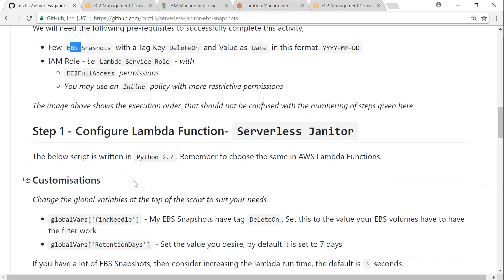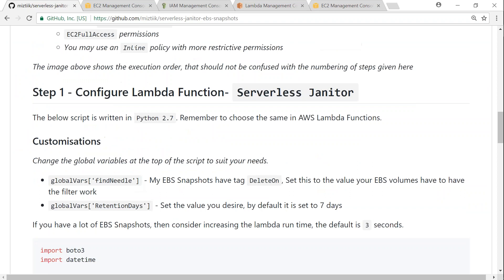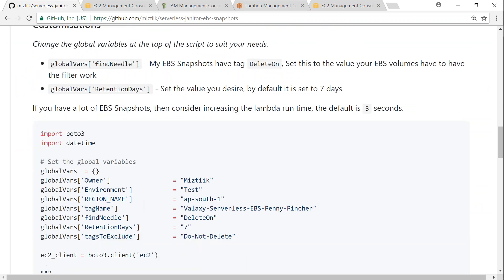So finally, the next thing for us to do is go ahead and configure the Lambda function itself. So two things if you want to customize: go ahead and customize the delete-on tag if you are using a different tagging mechanism for your servers, and then the next thing is the retention date. So here I have given the default retention date as seven days. Go ahead and modify that if required. So I'm just going to copy the entire code now.